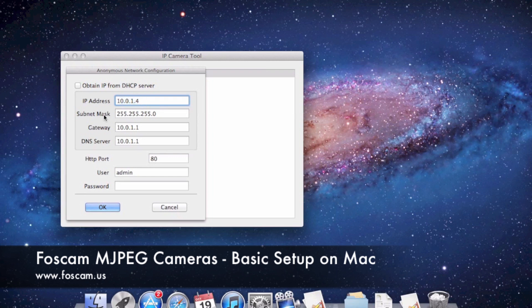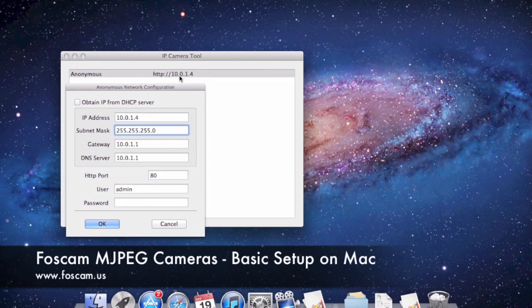Subnet mask, gateway, and DNS server all have to do with your router. We need to confirm that these numbers came up correctly in the camera tool. To do that, we go into the Network settings on the Mac and verify the numbers match. You might have gotten a "subnet doesn't match" message, which just means the numbers aren't matching up — go ahead and right-click to open Network Configuration and verify those numbers against your router.